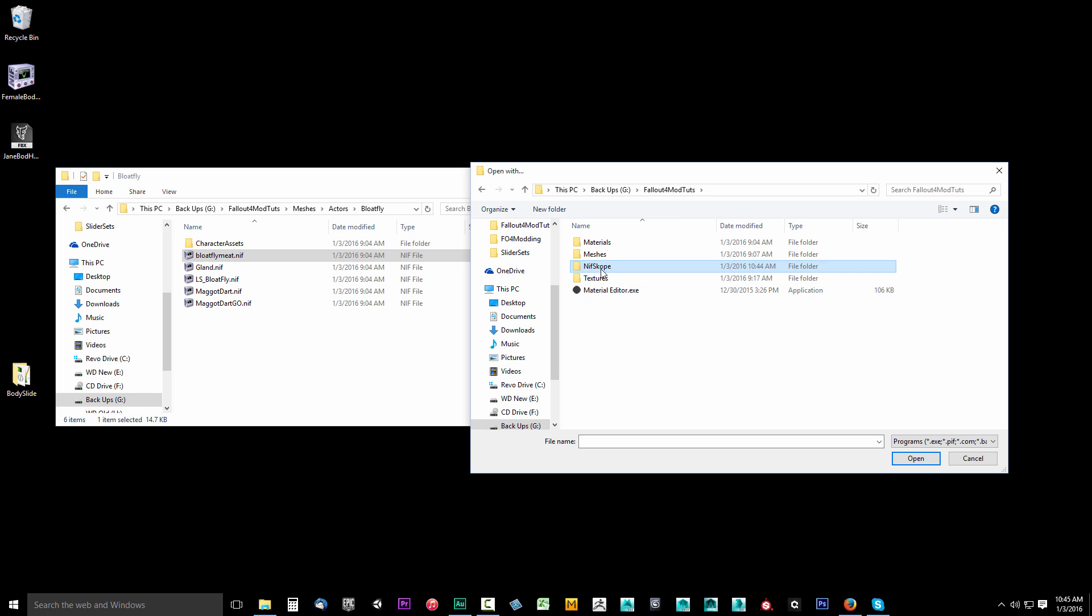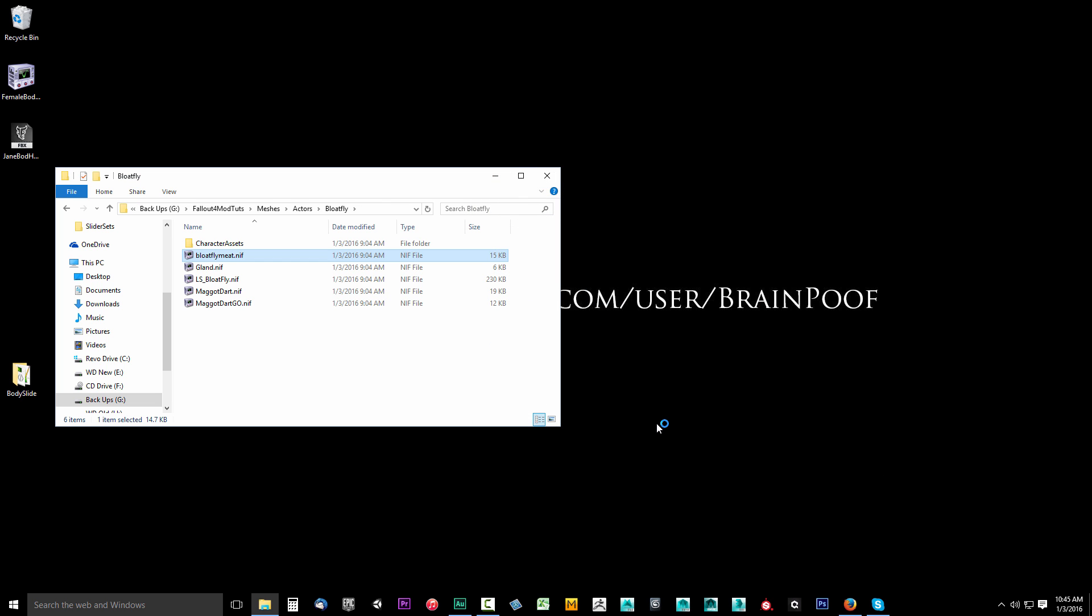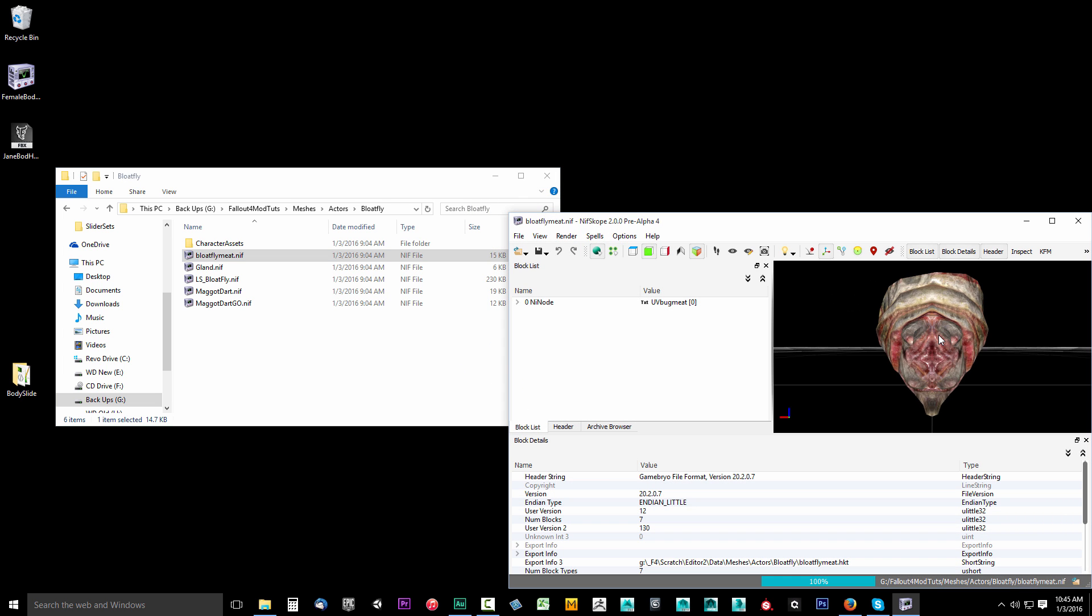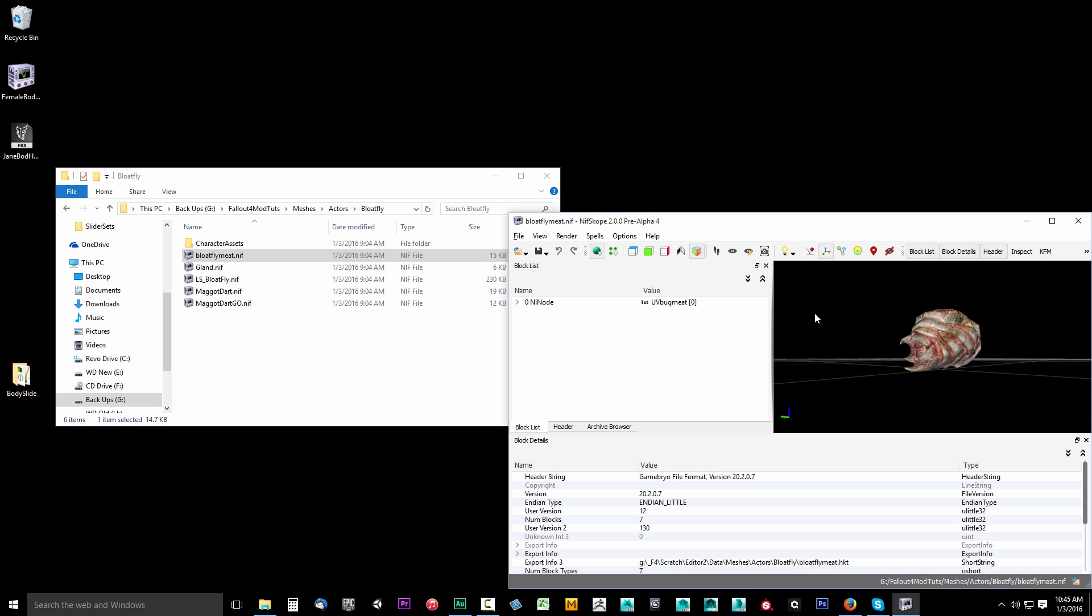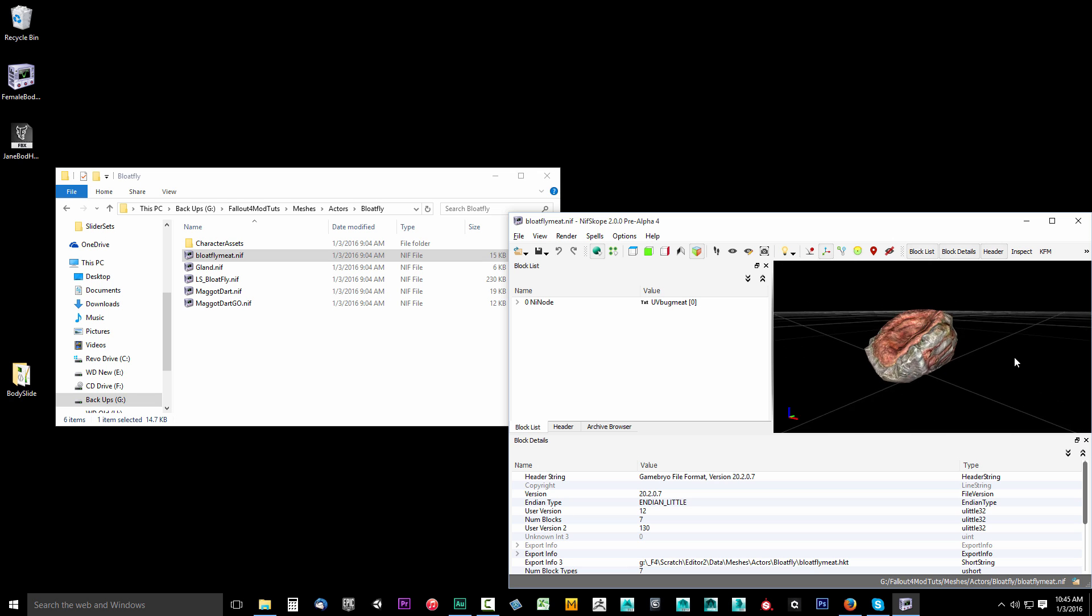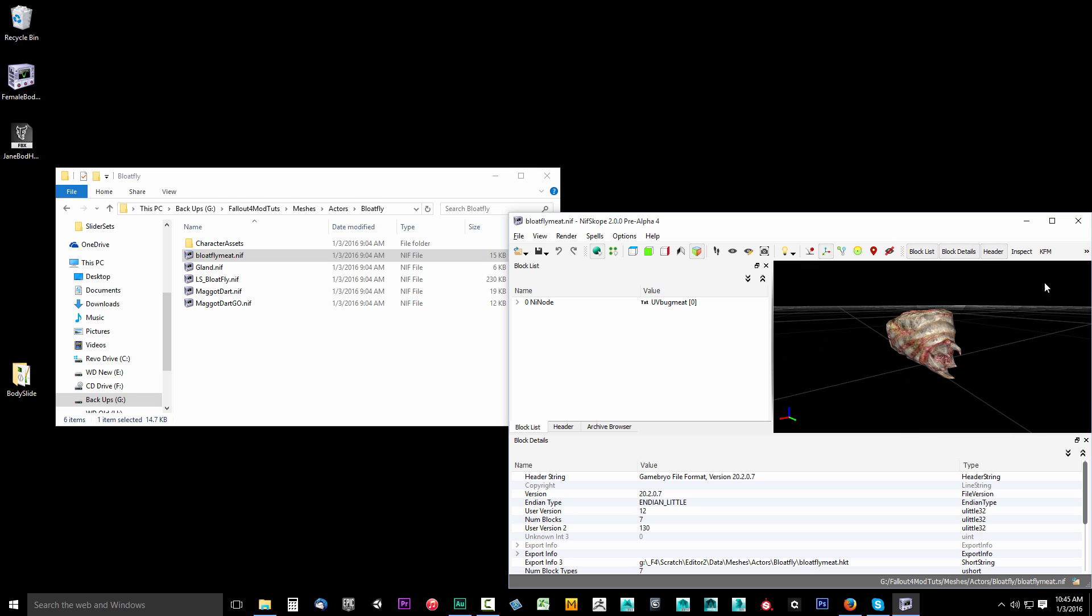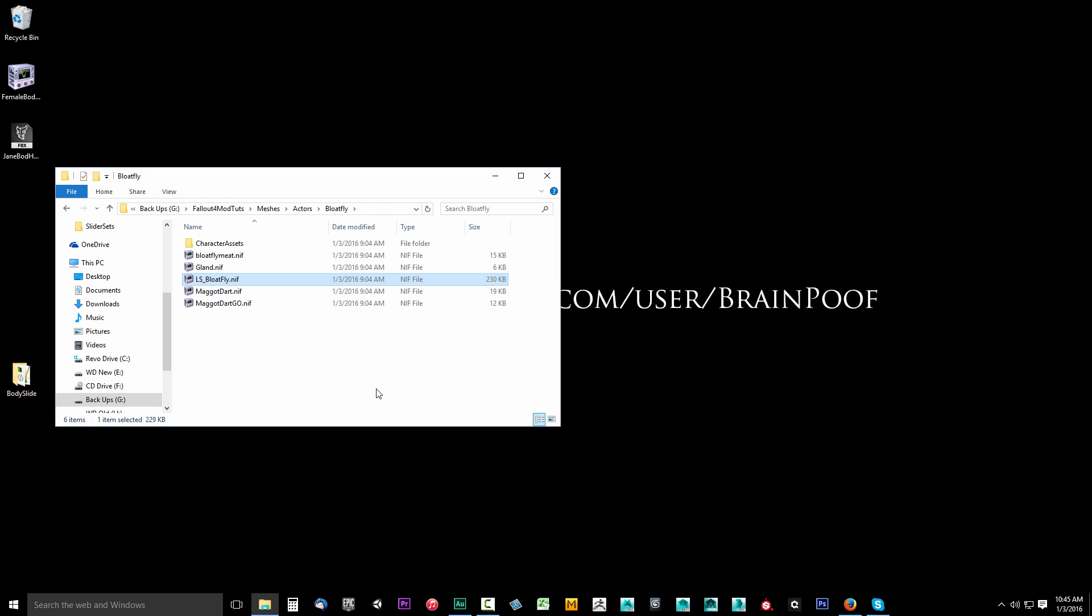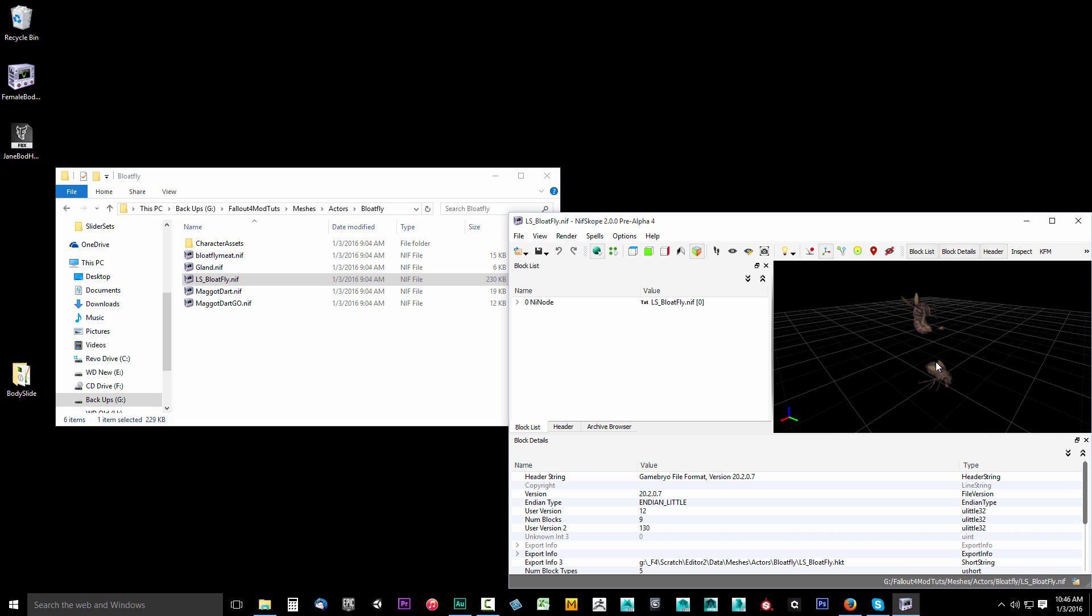I will go to our Fallout 4 mod tools, find our NifScope, open that up, and I'll choose this right here and say open. Now it should go ahead and open this meat and you'll see a chunk of bloatfly meat. Yummy! So go ahead and close that down. Now these should all have a little icon next to them. If they don't, try to hit refresh to see if they're there, or just double-click another one to see if it automatically opens.